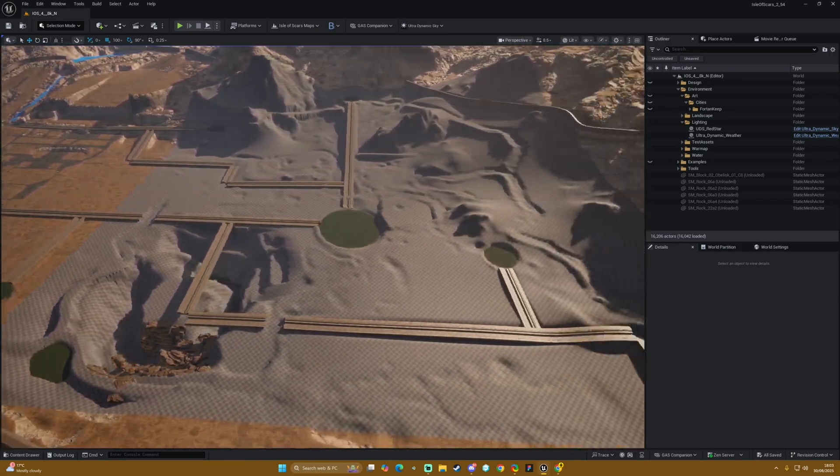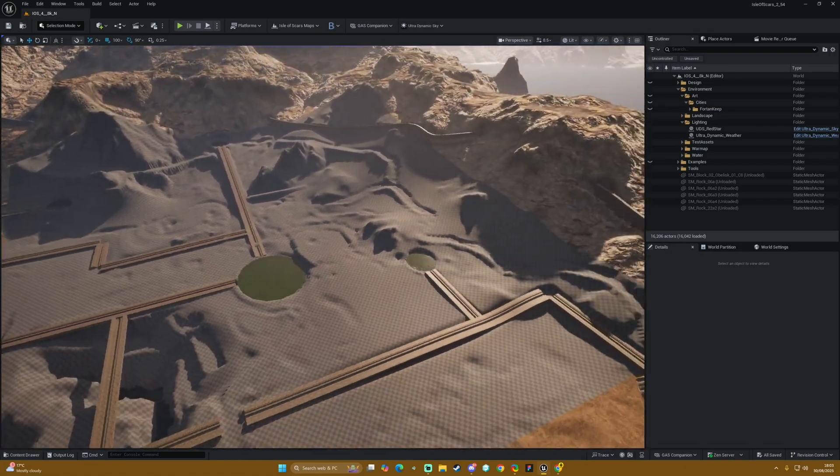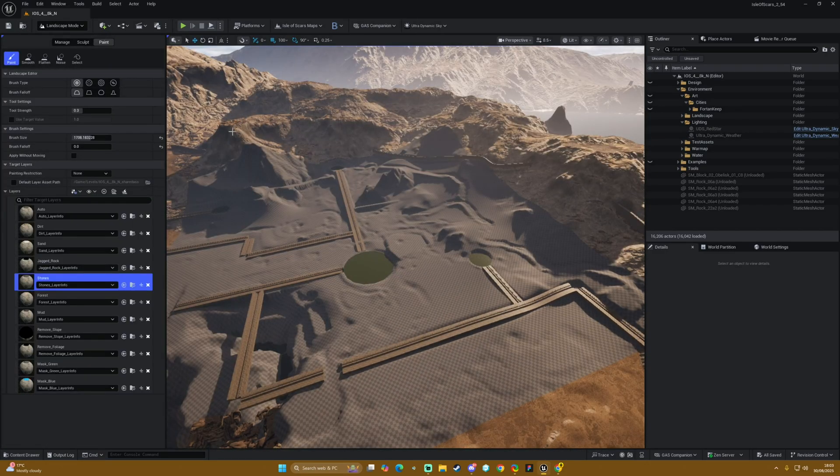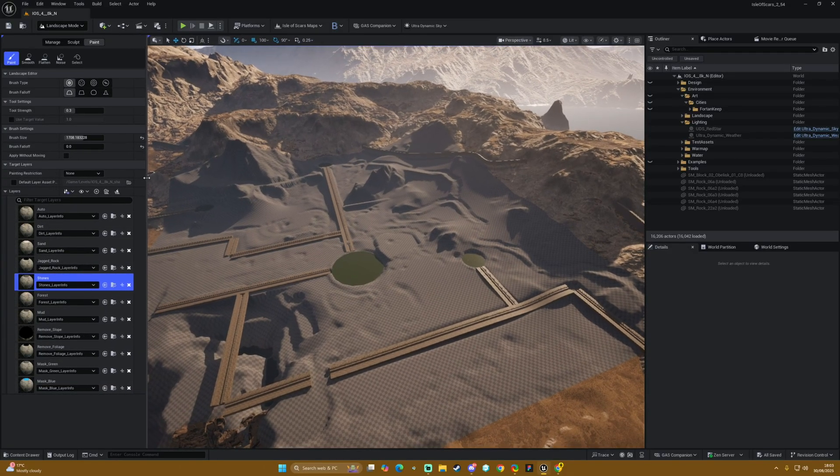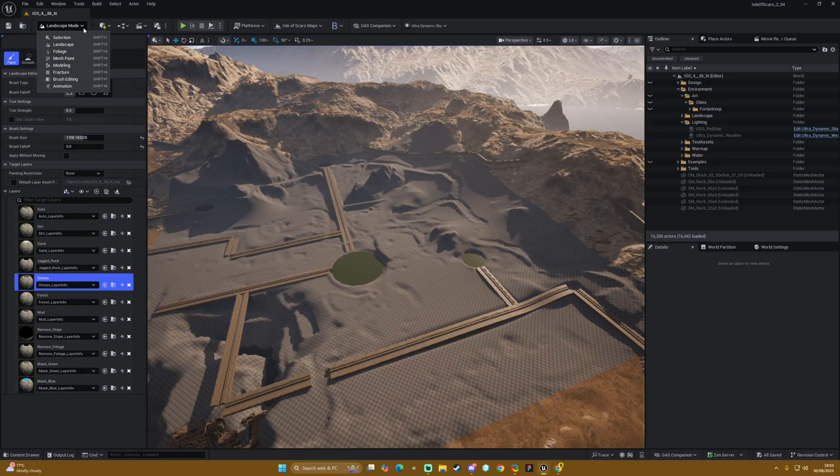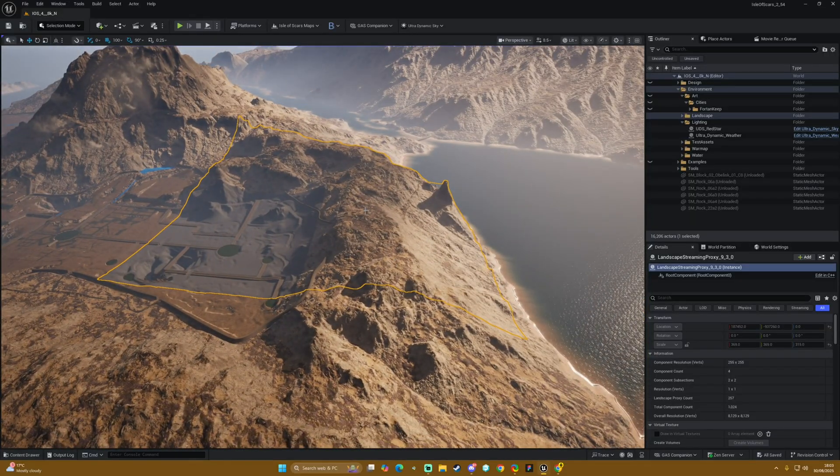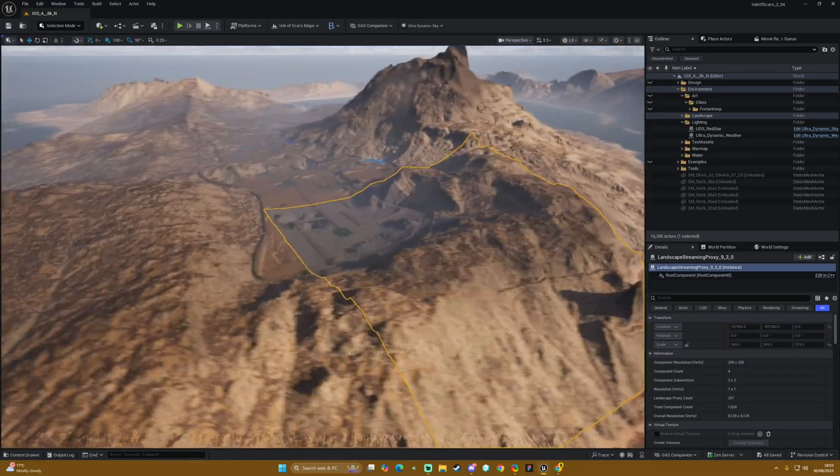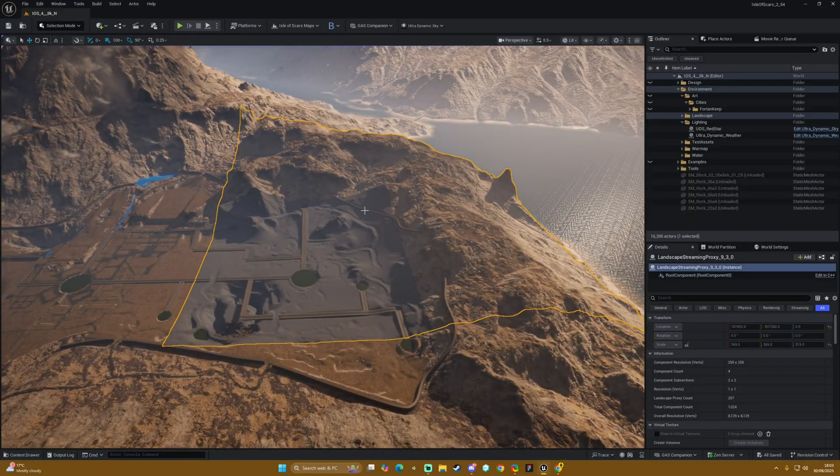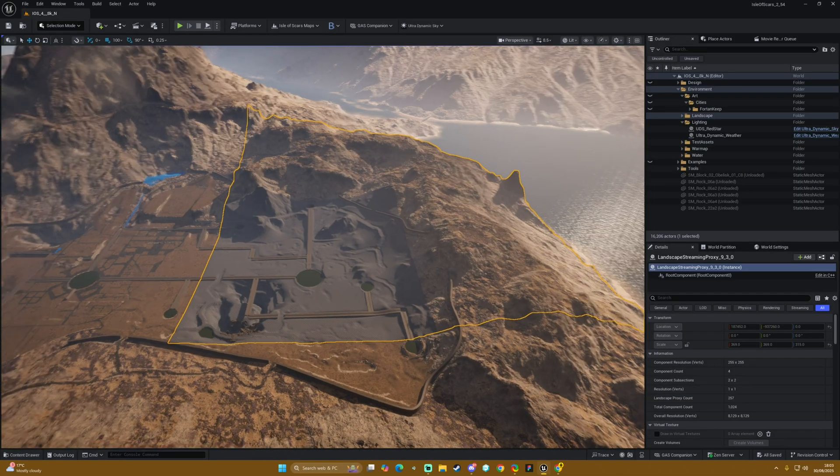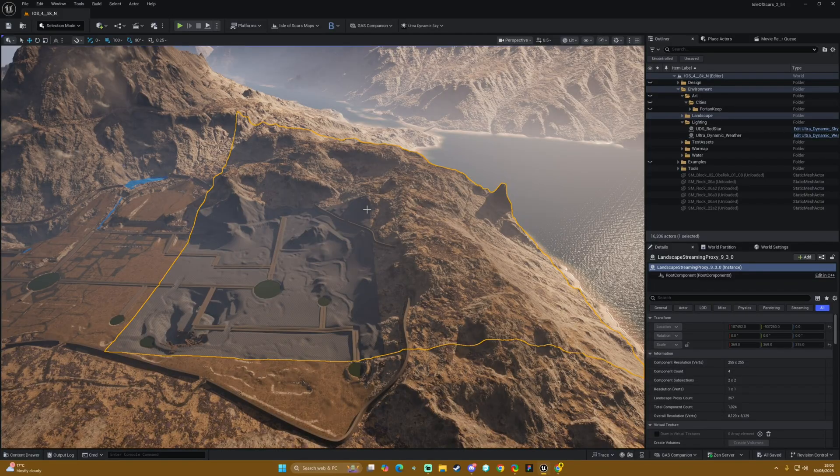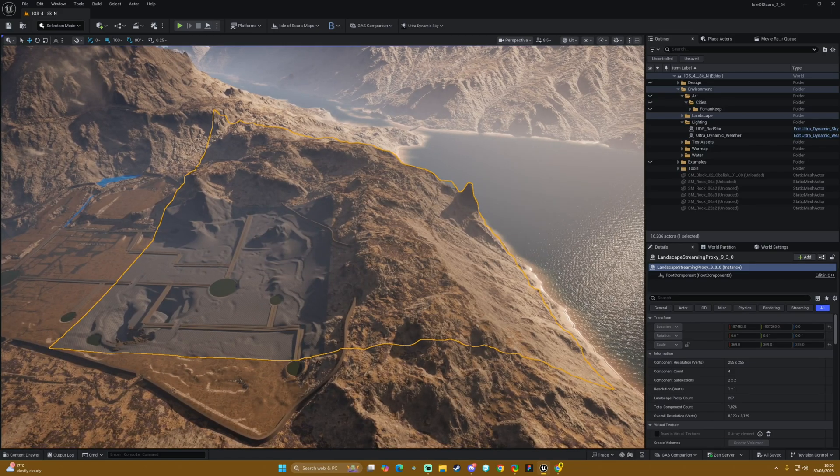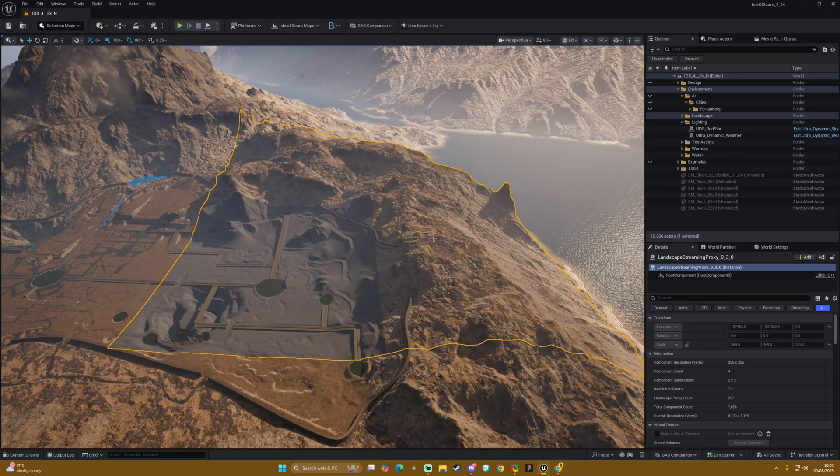Yeah, it's based upon the amount of layers that you have. If we go into our paint mode, you can see we've got all these different paint layers. Essentially, per proxy within our world partition landscape, each proxy can only have up to a certain amount before you have to figure out other ways of doing that—whether it's baking stuff down or combining materials.